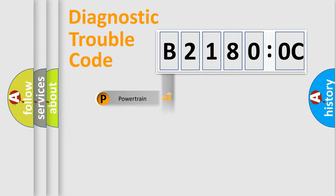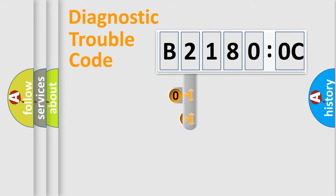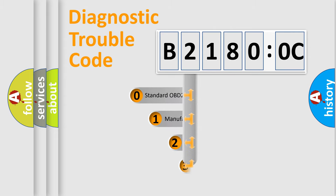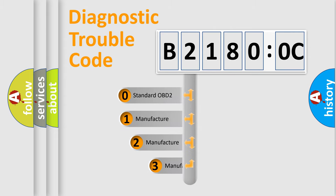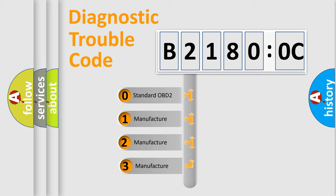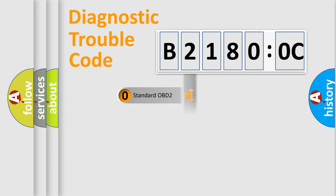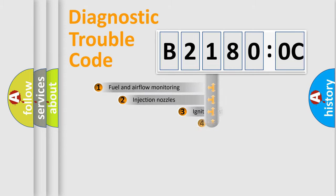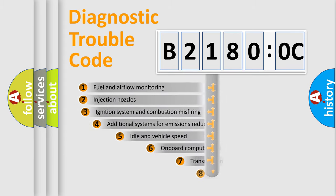Powertrain, Body, Chassis, Network. This distribution is defined in the first character code. If the second character is expressed as zero, it is a standardized error. In the case of numbers 1, 2, 3, it is a manufacturer-specific expression of the error.